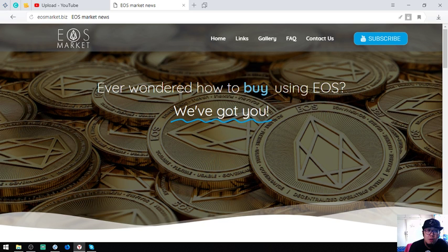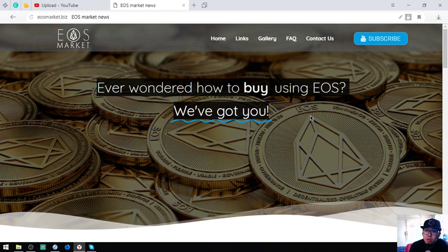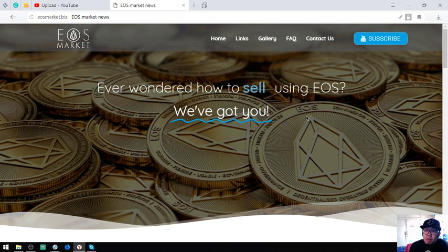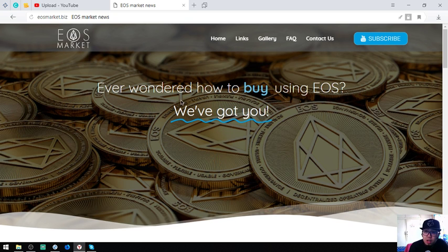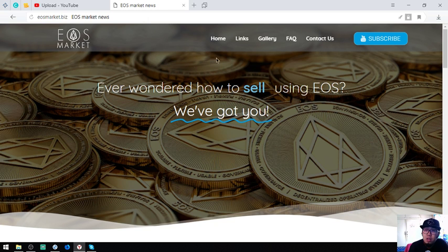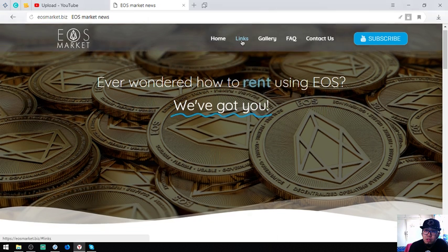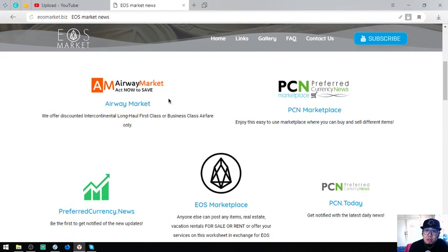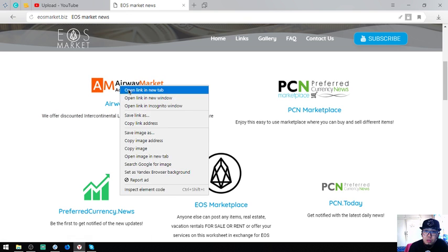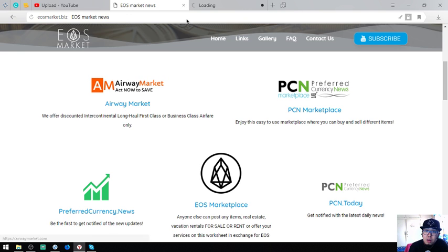The home page says ever wondered how to sell, rent, or buy using EOS? We've got you, so here it is showing the links.